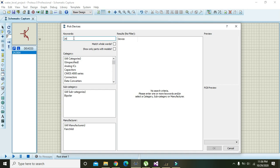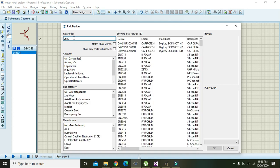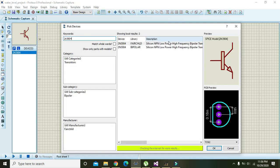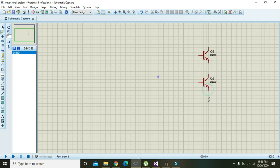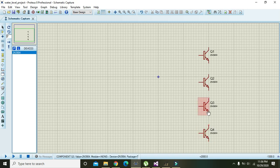Here we need to write 2N3904. This is our NPN transistor which will be used to make the water level detection. So place four of these transistors here like this, and drag them like that. Now we have four transistors.